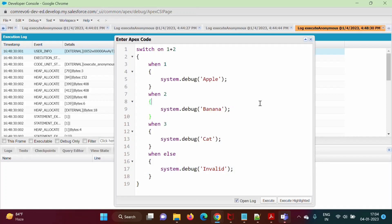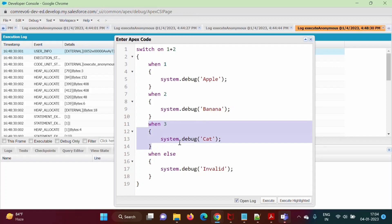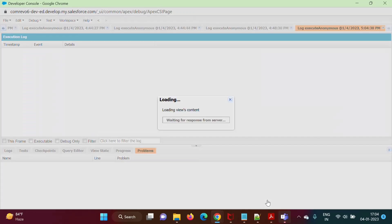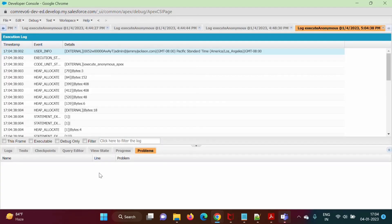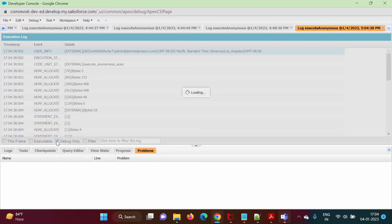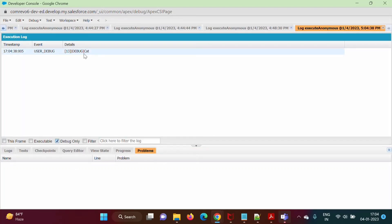Let's run this code. Here we have the expression 1 plus 2. So 1 and 3 — not matching; 2 and 3 — not matching; 3 and 3 — it is matching! So it will execute that block and print 'cat' on the screen. We will execute this code and see. No compilation error — debug only — and we got the output: cat.